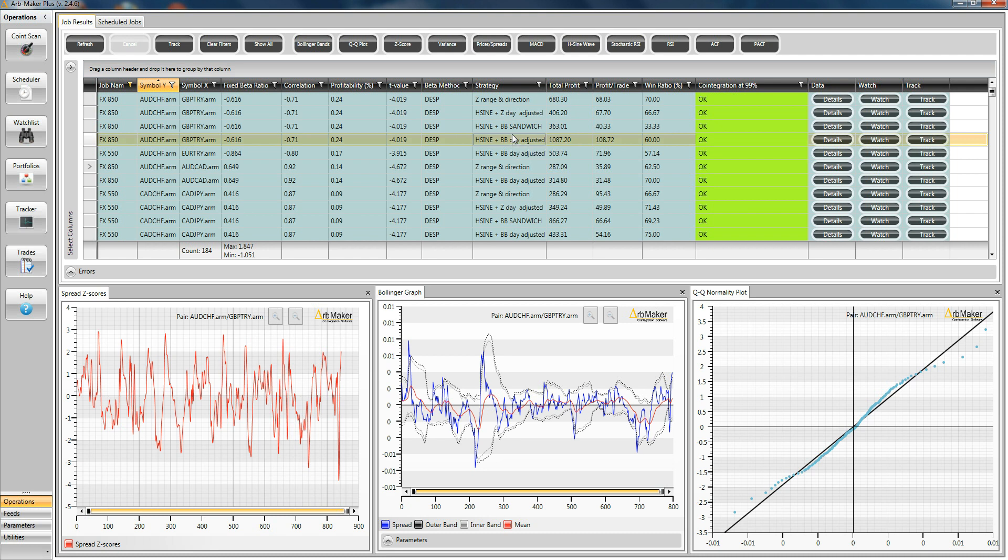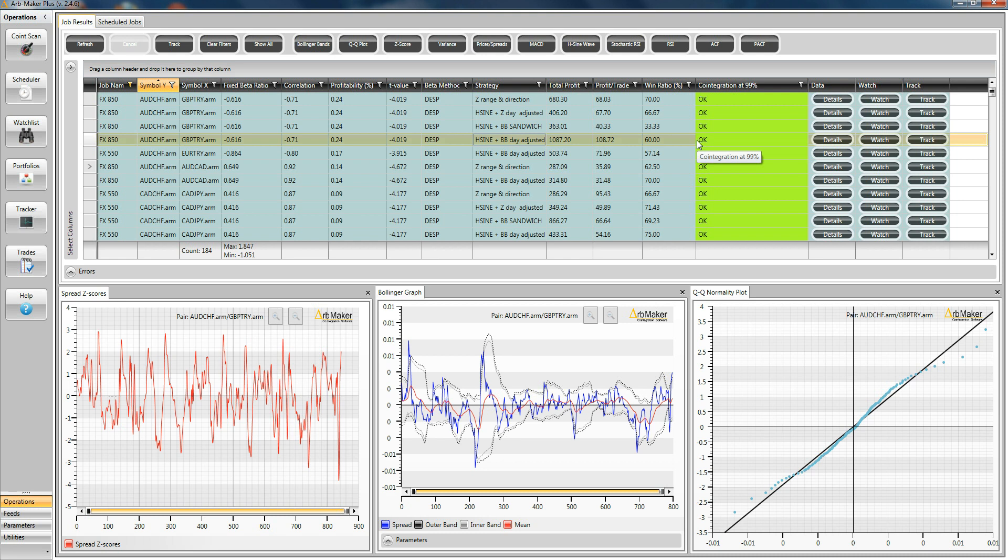The other innovation we've put in specifically for foreign exchange, but we think it's probably going to be good also for futures, is this column called T-value. Now, in broad terms, the T-value is what tells you how co-integrated the pair is. The more negative it is, the more co-integrated it is. For co-integration at 99%, the threshold is close to minus four. It's a little under minus four.